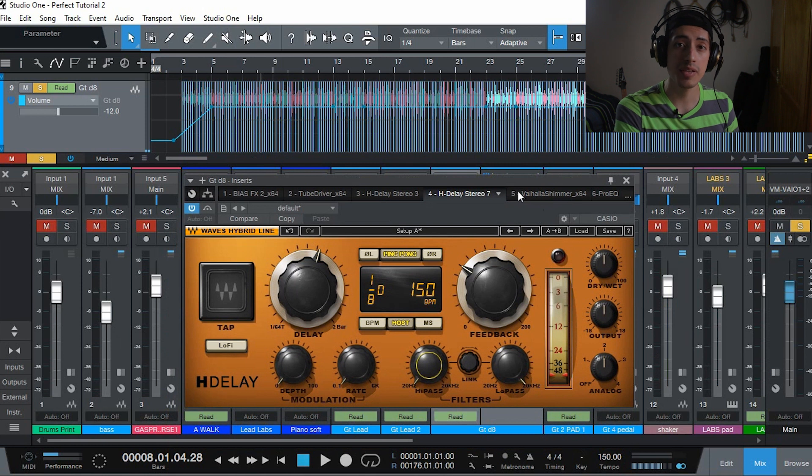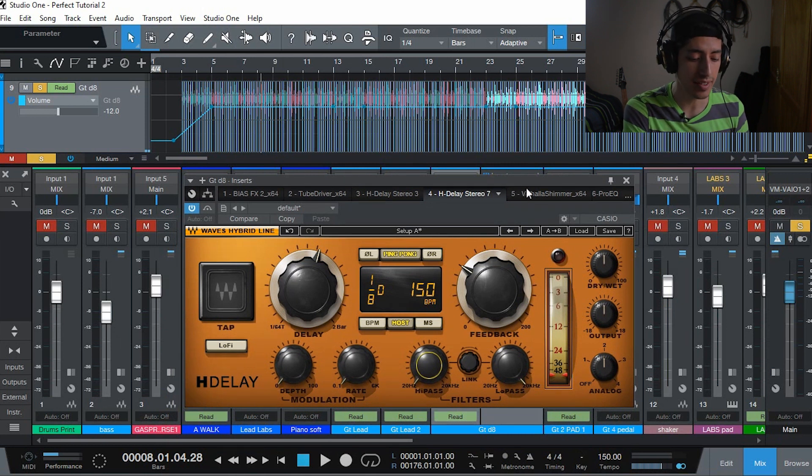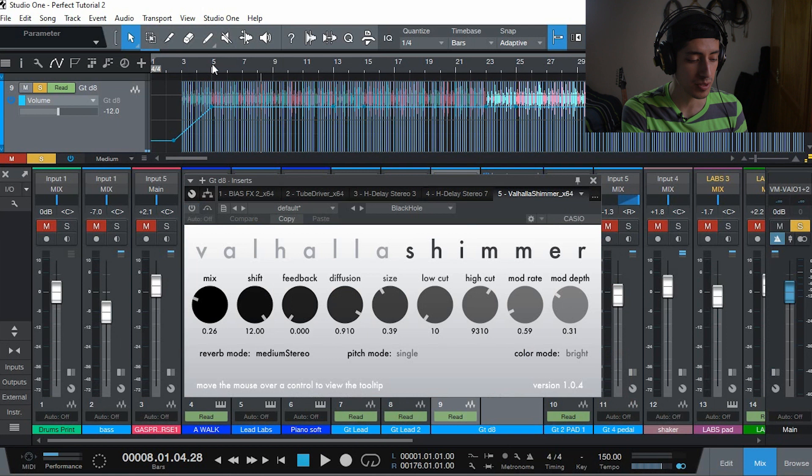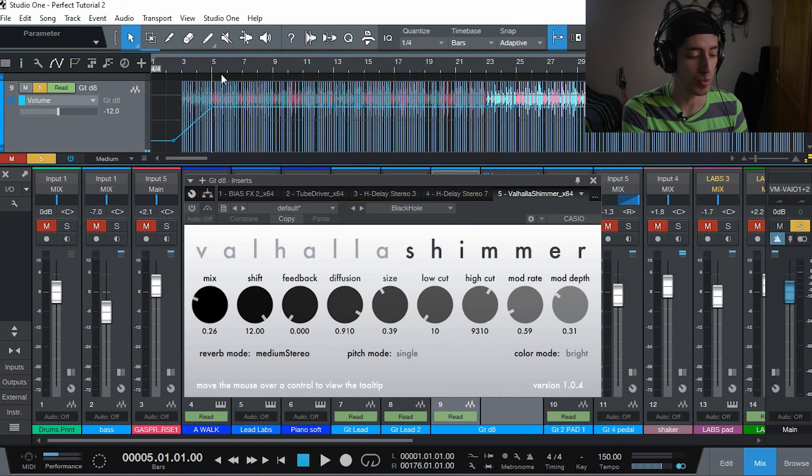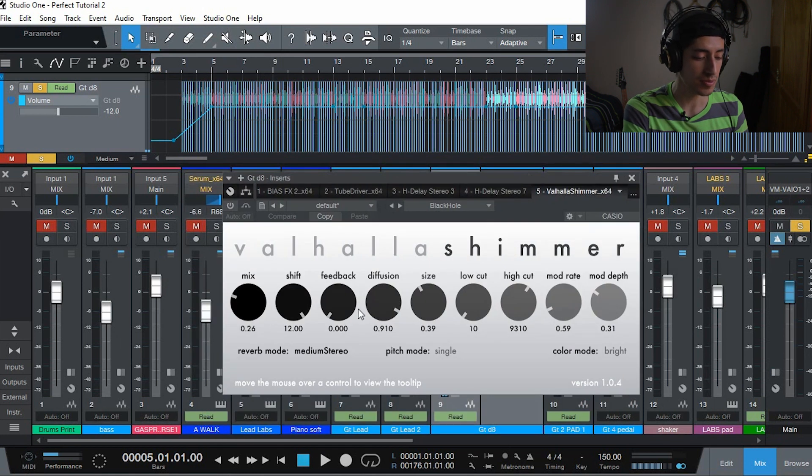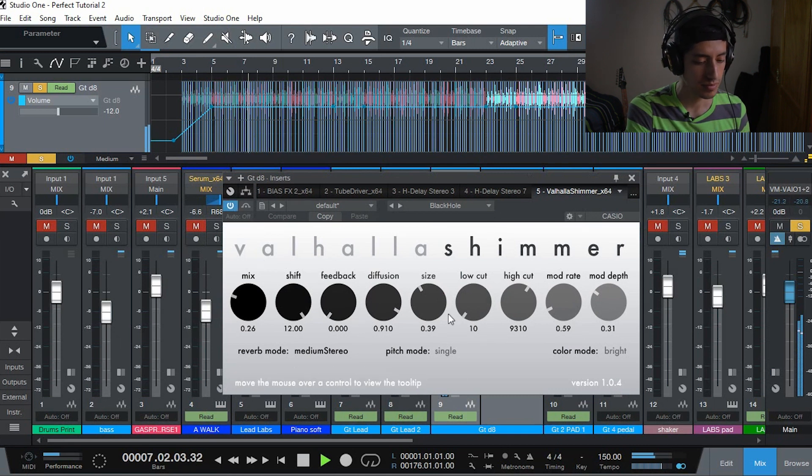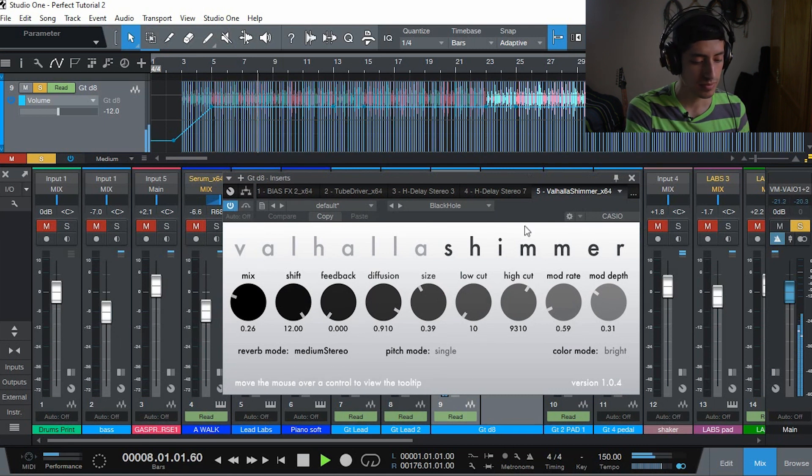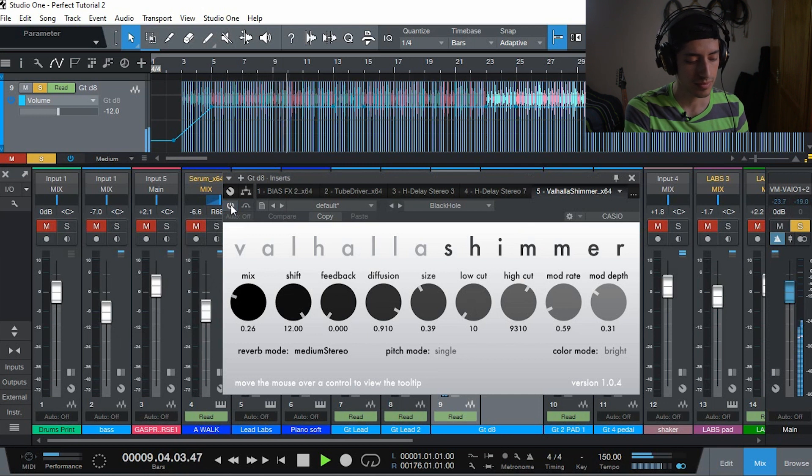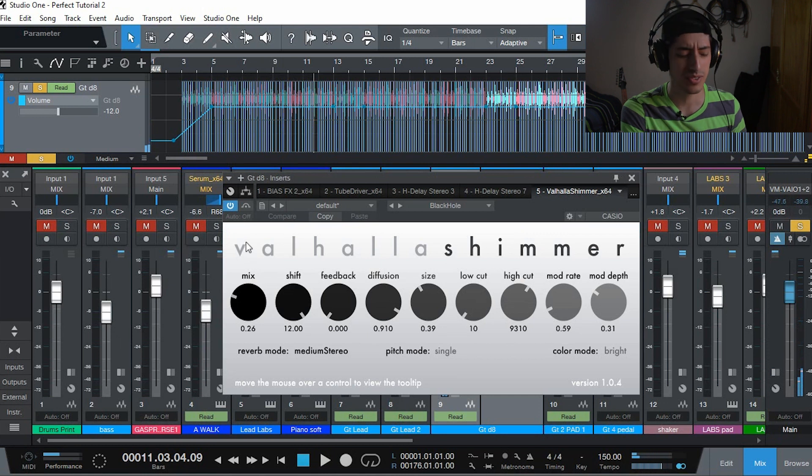I wanted even more space on top of that so I added Valhalla Shimmer, which I love so much. I'm going to show you what it sounds like with and without. It sounds so cool.